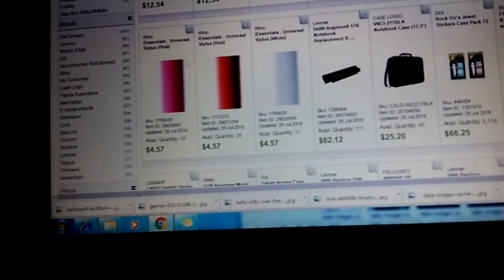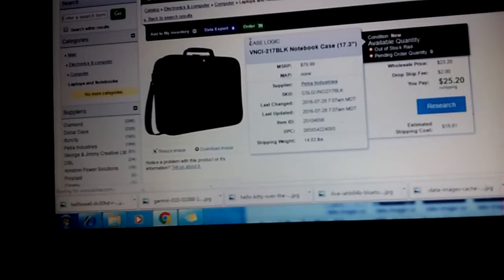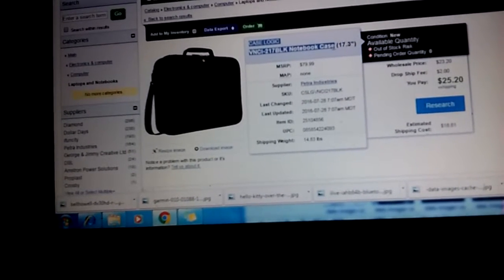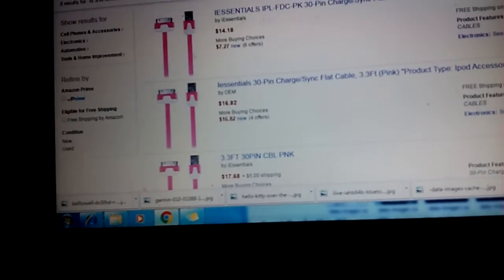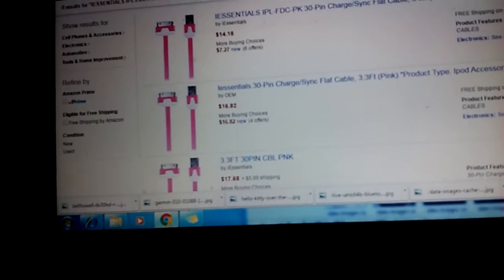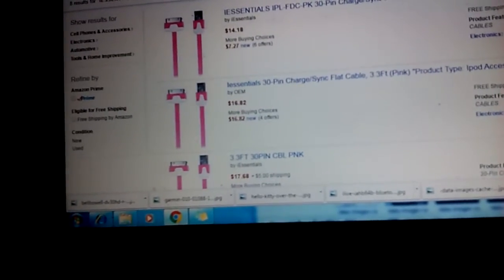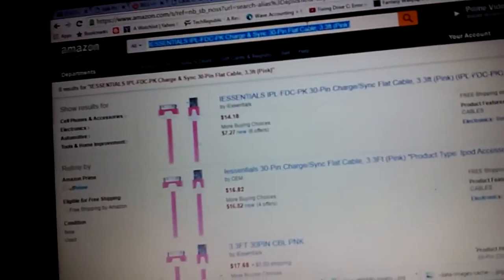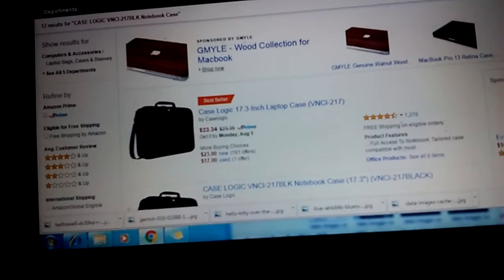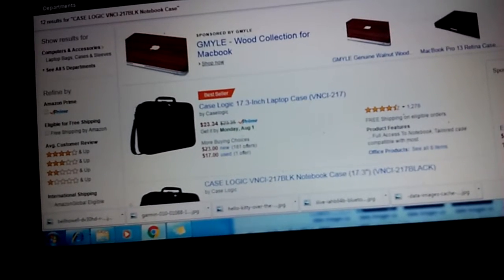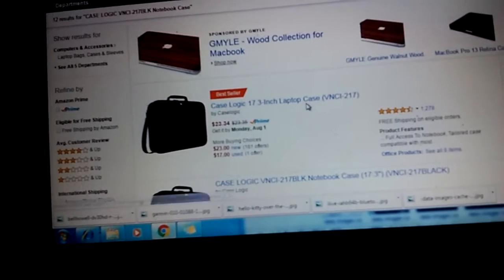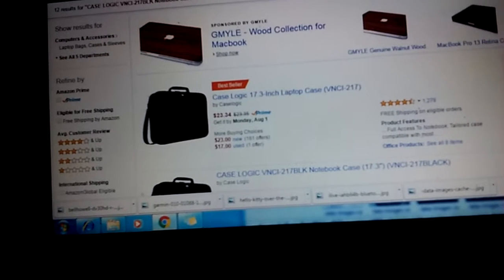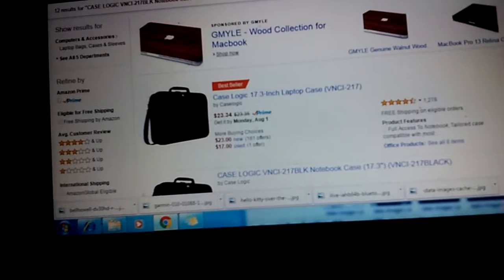Case Logic, I hope this one is recognizable. It's just a case, so let's compare it to the one on Amazon. As you can see, this is the same model number VNCI, as you can see right here.